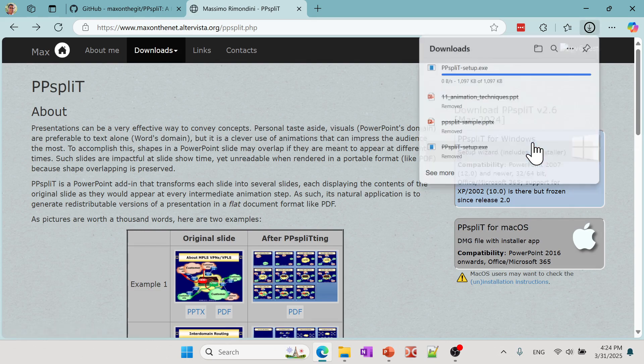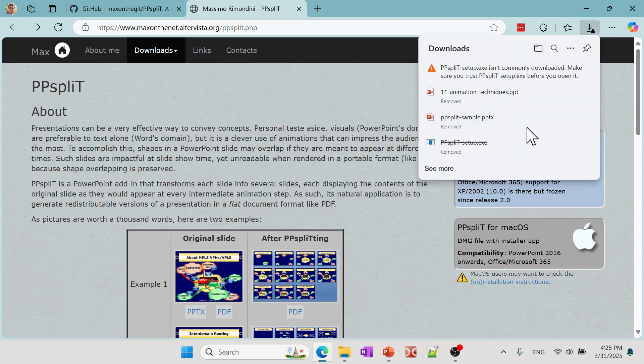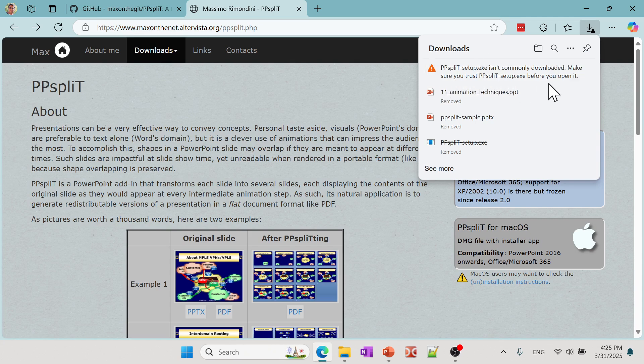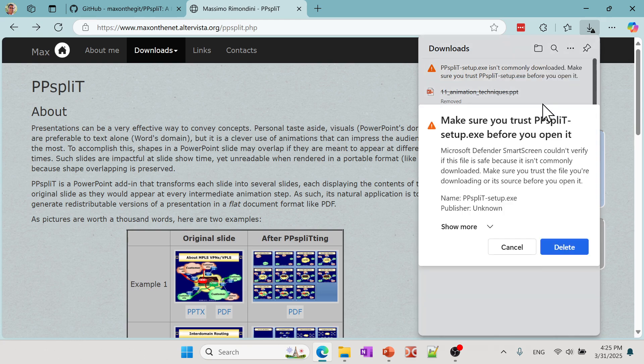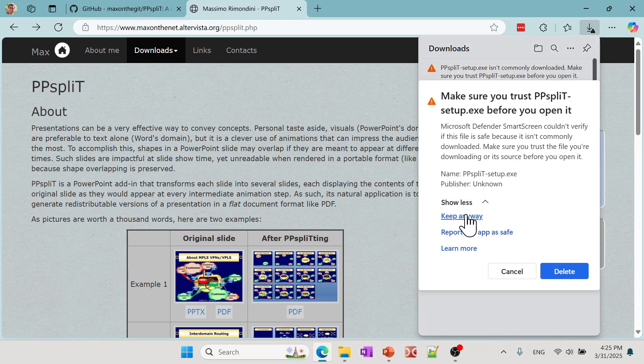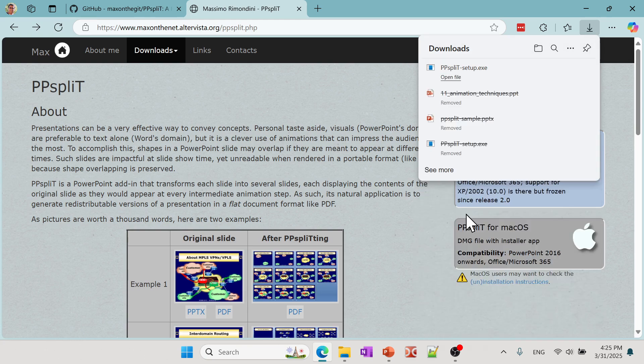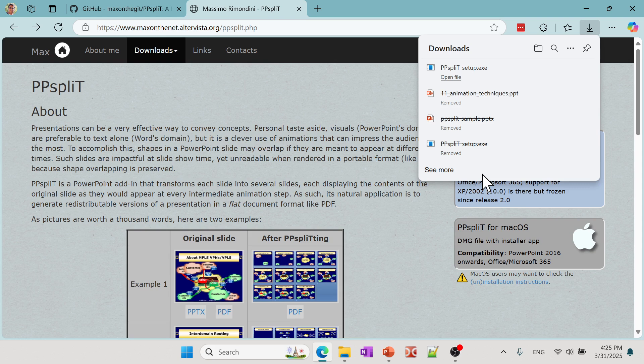Now this may pop up because it's not frequently been downloaded. There's nothing wrong with it. All you have to do is click on these three dots and click Keep and then Show More and then Keep Anyway. It's just the browser is just warning you that it is not been often used.